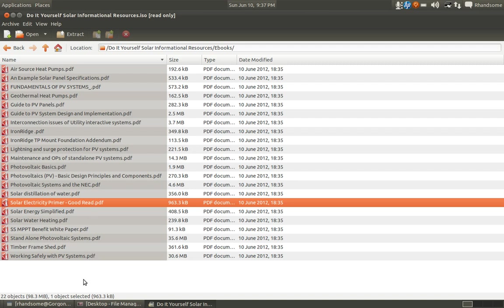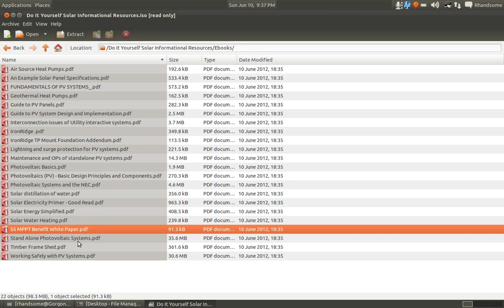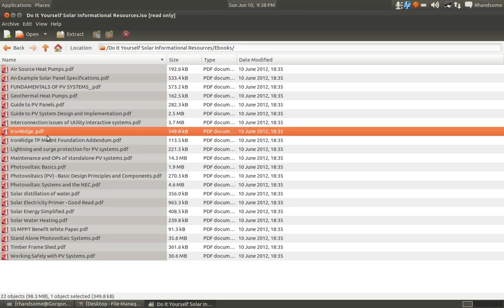For those folks that want to build a shed to put their panels on, I've included that. Also, this right here is a benefit white paper from Morningstar. I included that not so much as to advertise for Morningstar, but to give you an idea of the benefits of getting an MPPT-based charge controller versus a standard PWM or pulse width modulated charge controller. This explains the benefits.